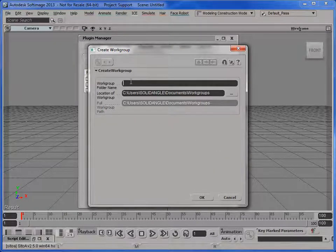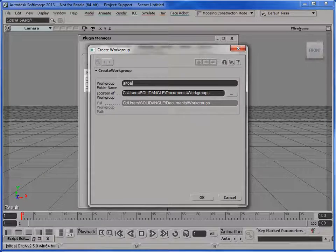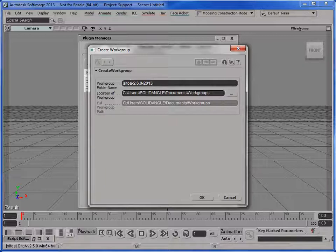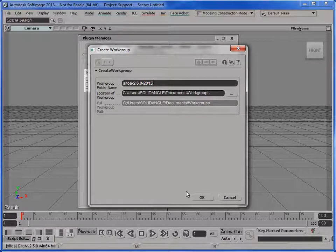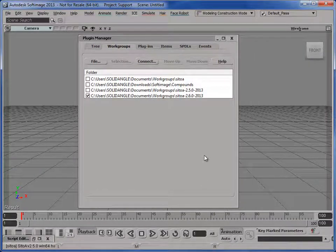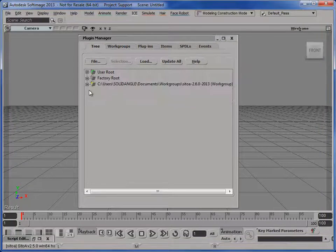And now I can give it a name, SA2A-2.6.0-2013. So I use workgroups that are versioned with the different version numbers just because that's convenient for me in the way I work. So, okay, that creates a workgroup, which right now is empty.